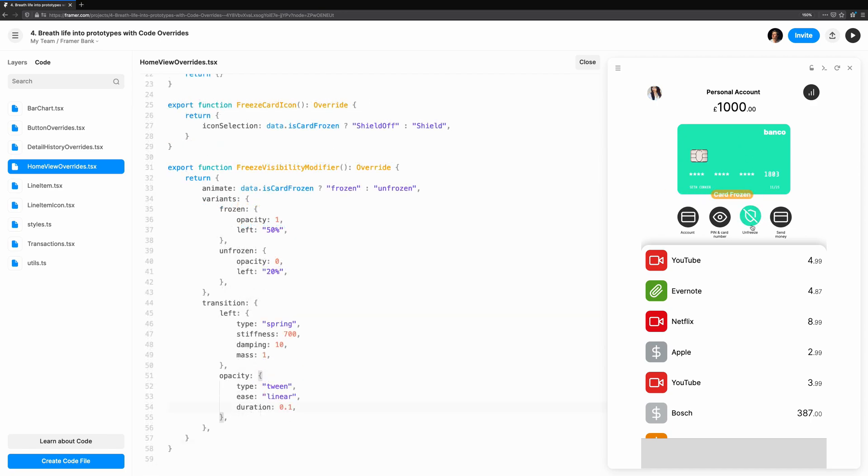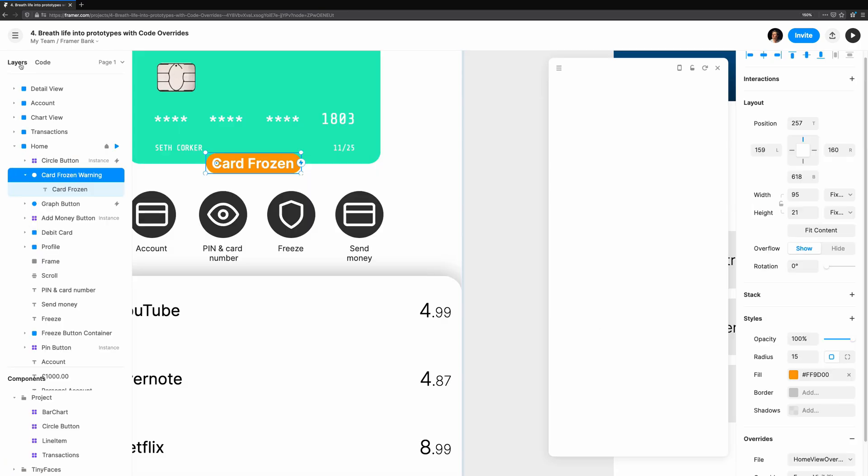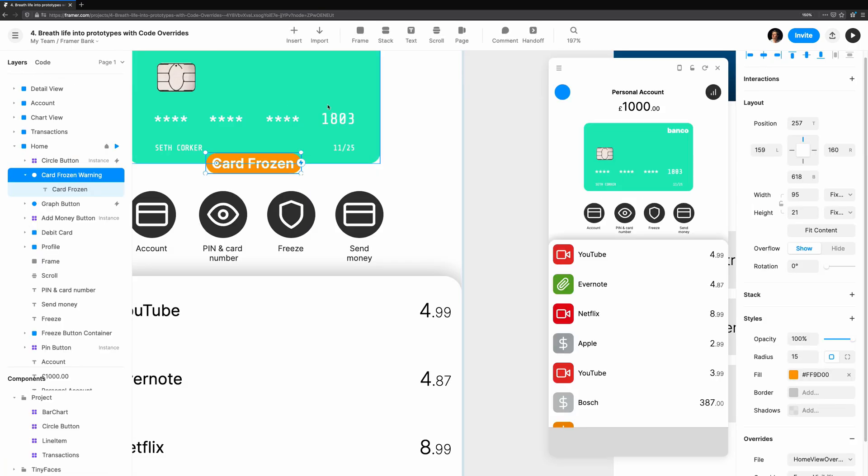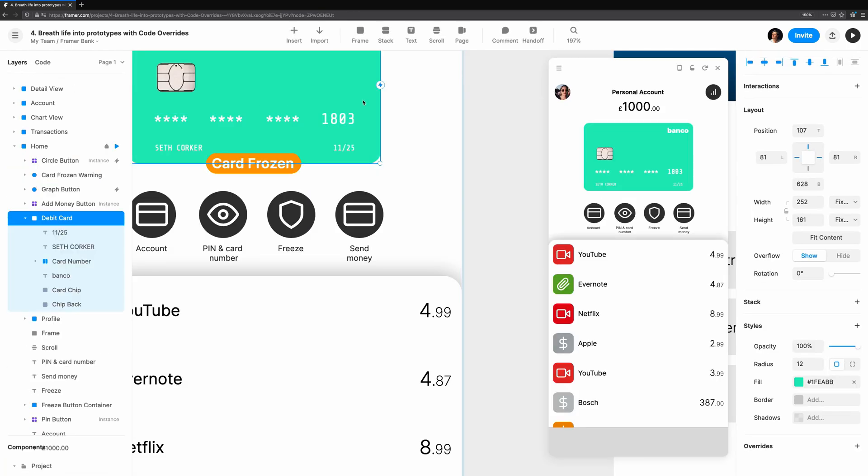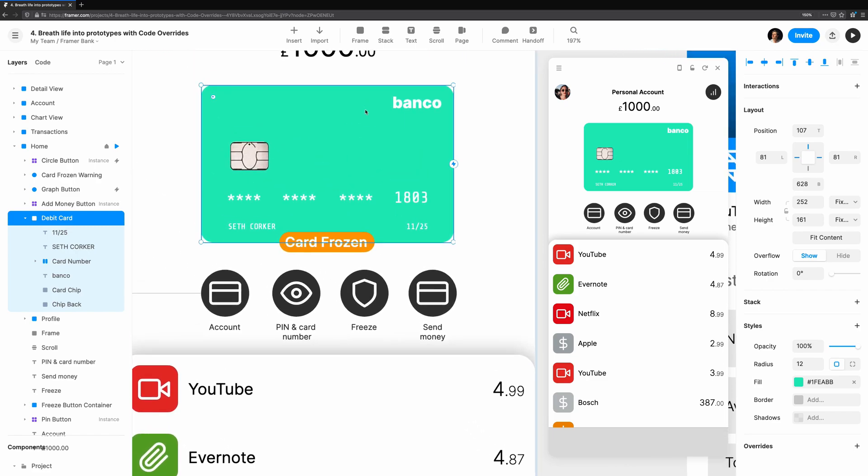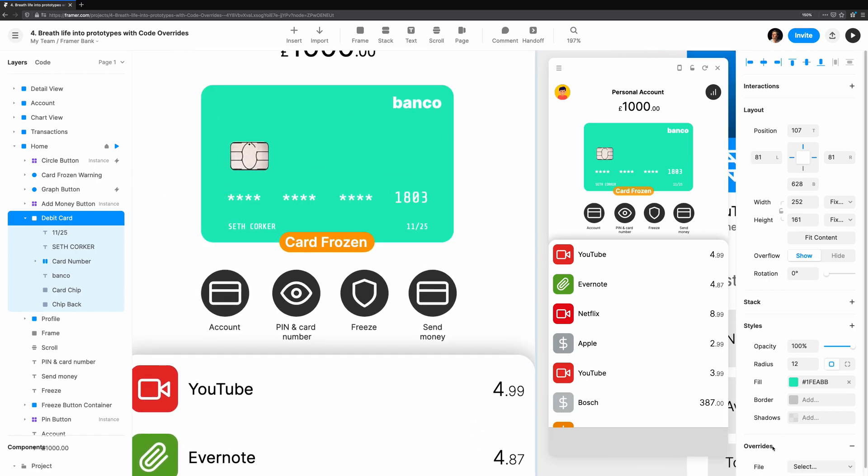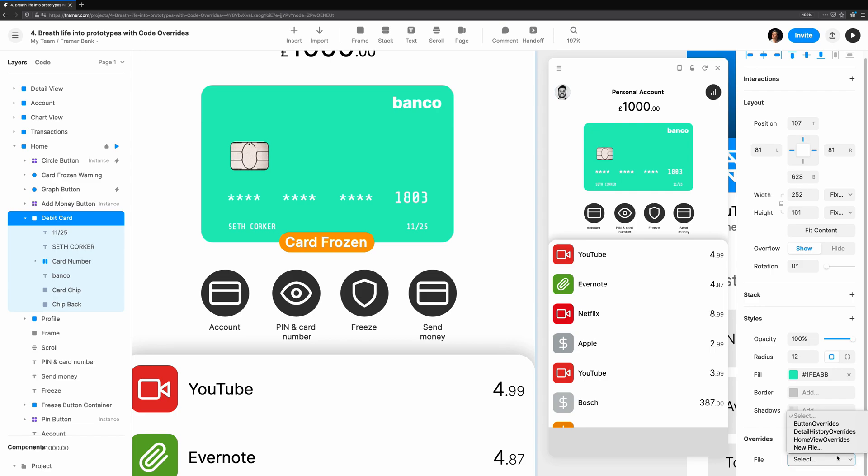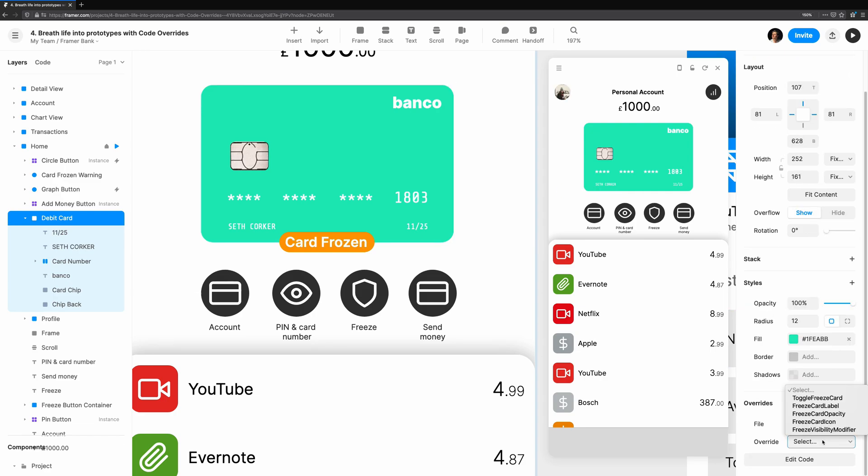There's one final touch I think we're missing. The card itself still looks like it could be used. I'm going to add another override, freeze card opacity, to fade the card out slightly and scale it up to give it more emphasis when the user freezes the card.